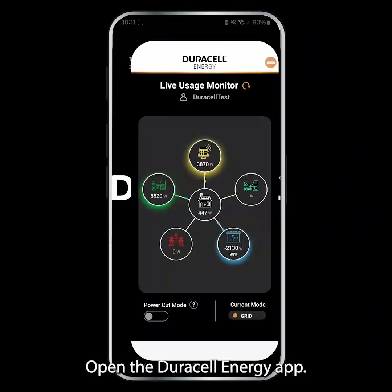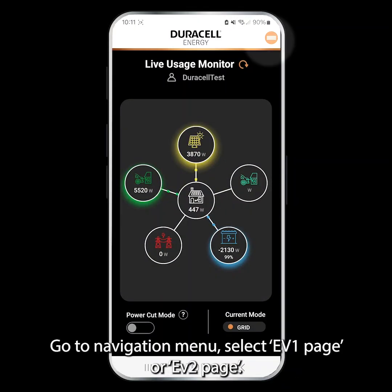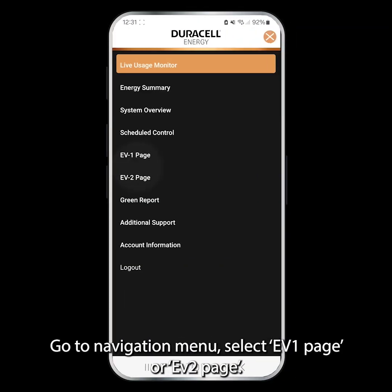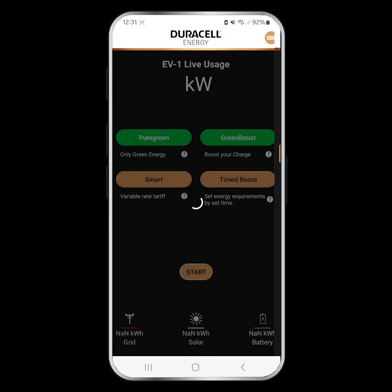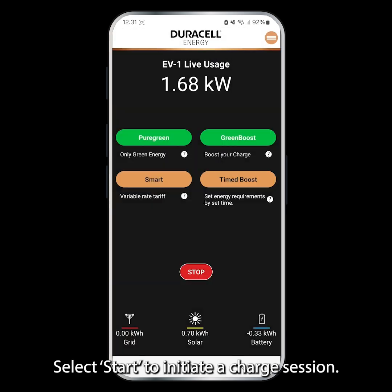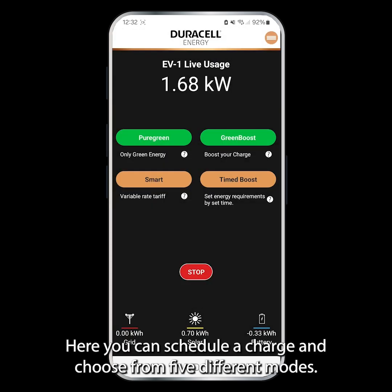Open the Duracell Energy app, go to the navigation menu, and select the EV1 page or EV2 page. Select Start to initiate a charge session. Here you can schedule a charge and choose from five different modes.